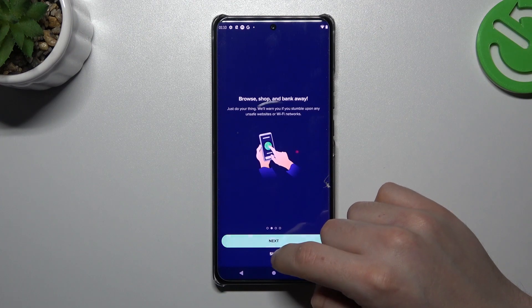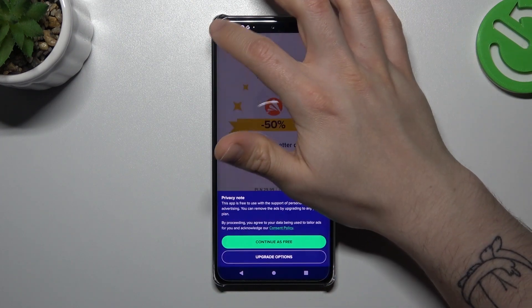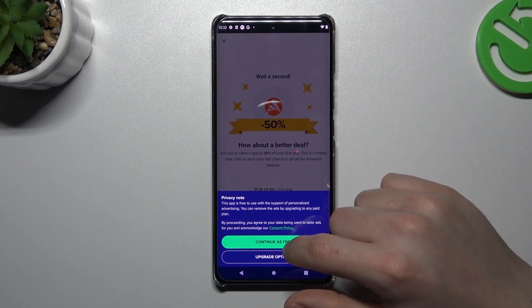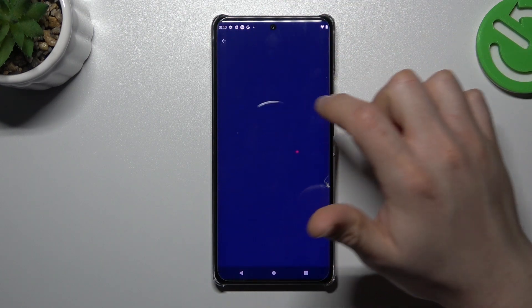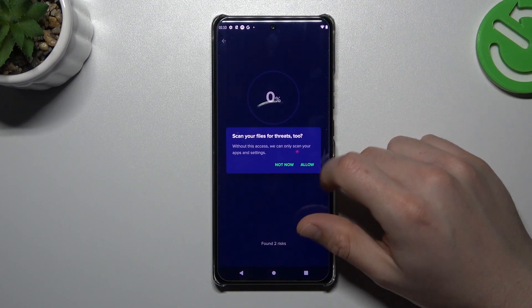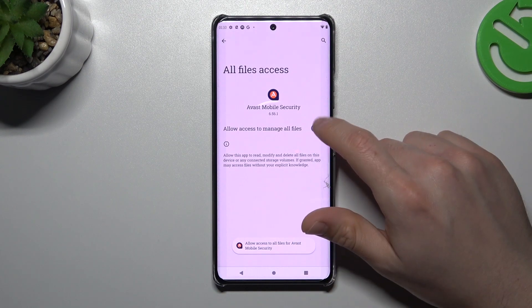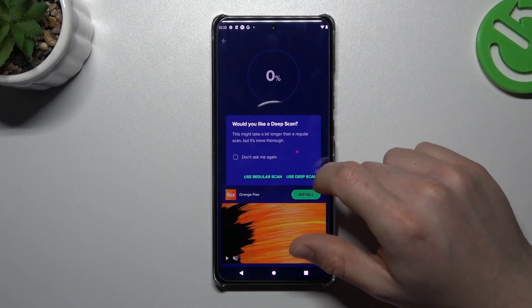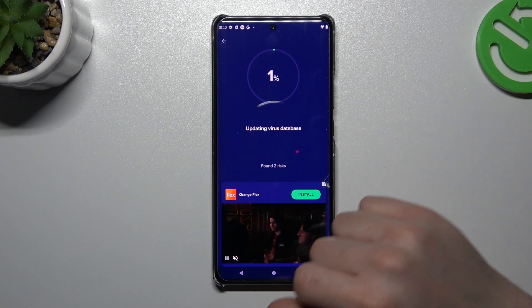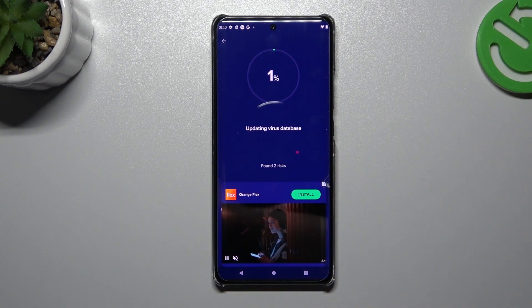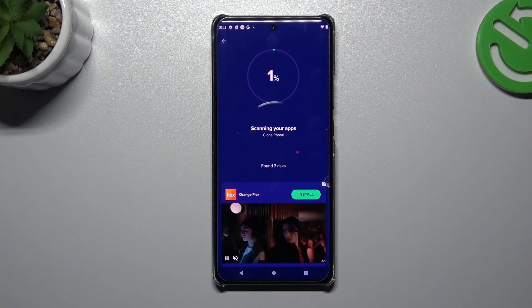In Avast, click next, skip, and close the ads. Choose continue free and tap on start scan. Click allow and add permission to the files. Go back and choose the scan type — I'm always using the deep scan. Now after the scanning process, all of the viruses and malware should be deleted from your phone.